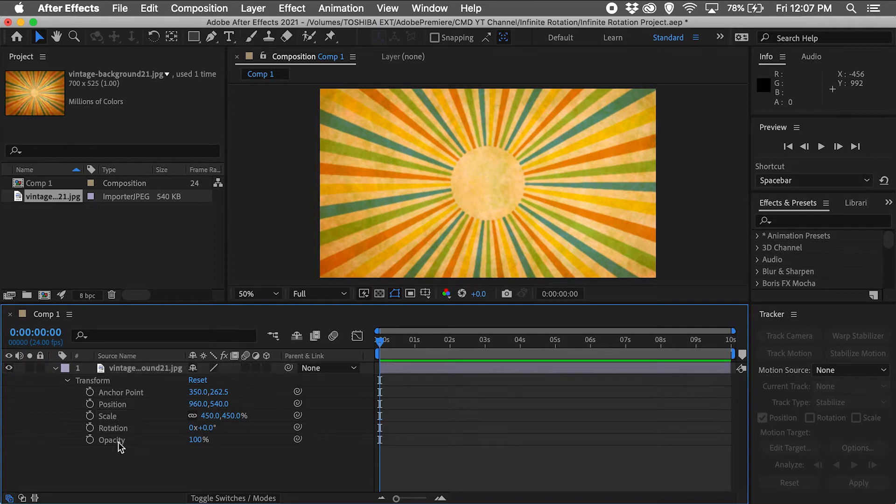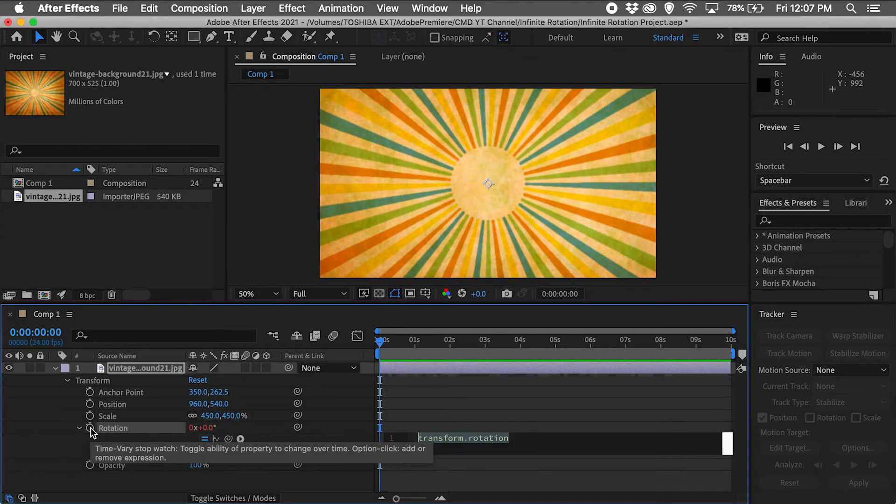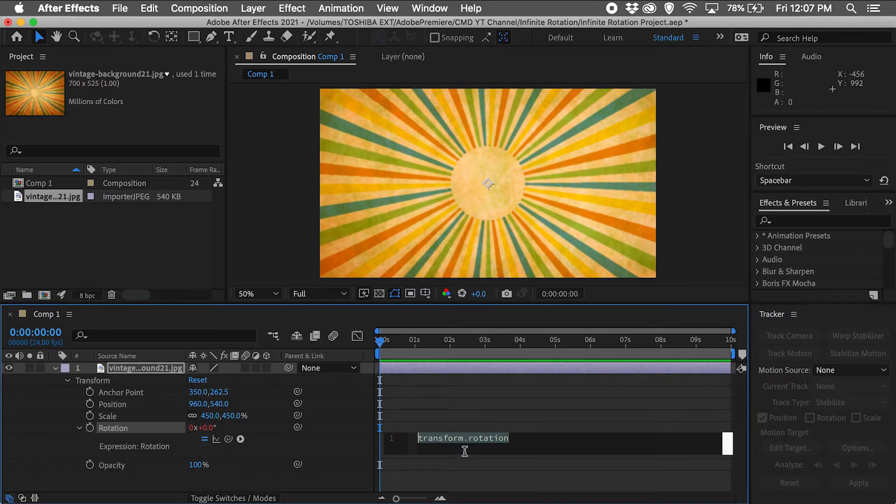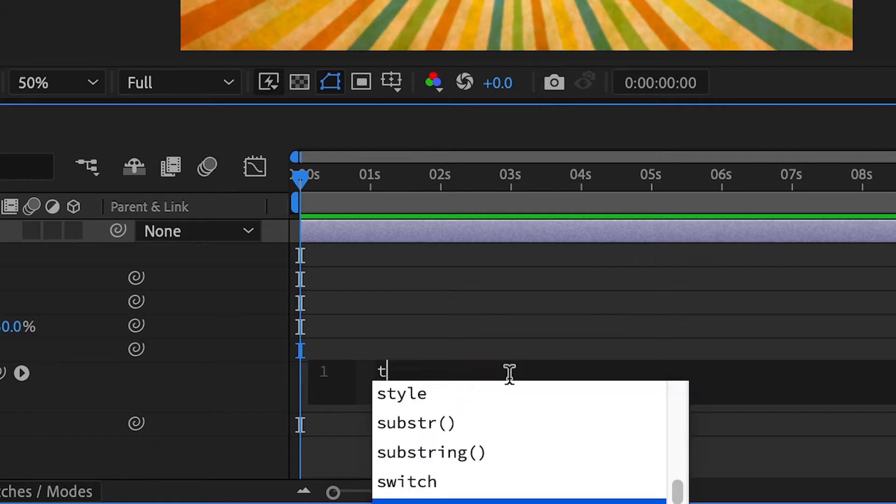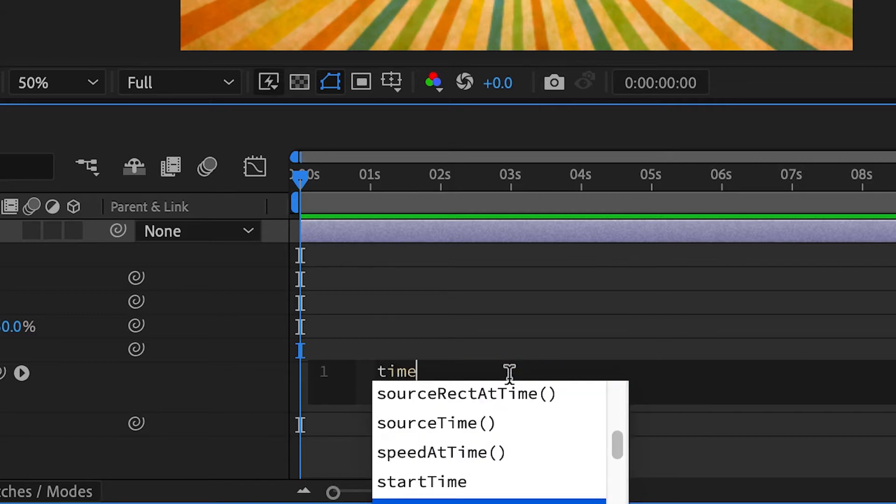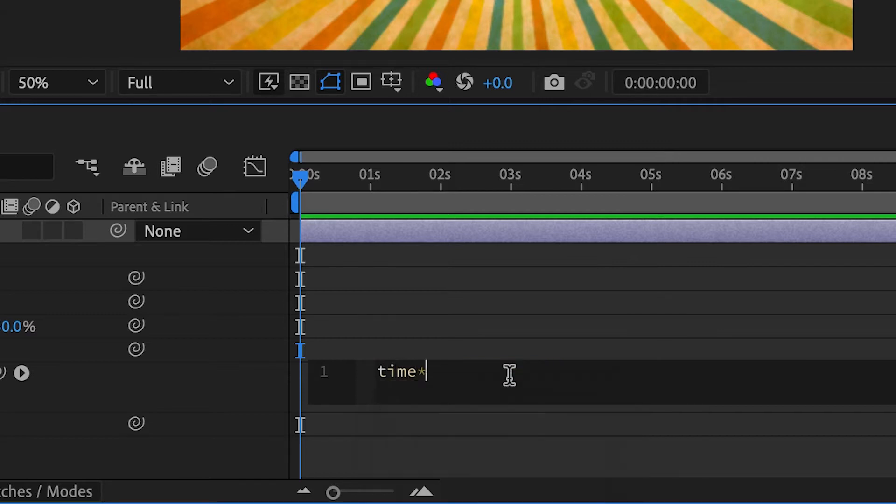Next I will hold the Alt-Option key on a Mac and click on the Rotation stopwatch icon to load the Expression window, and in the Expression window I will type time, asterisk, 200. That's the word time, then shift plus the number 8 on your keyboard, then the number 200.